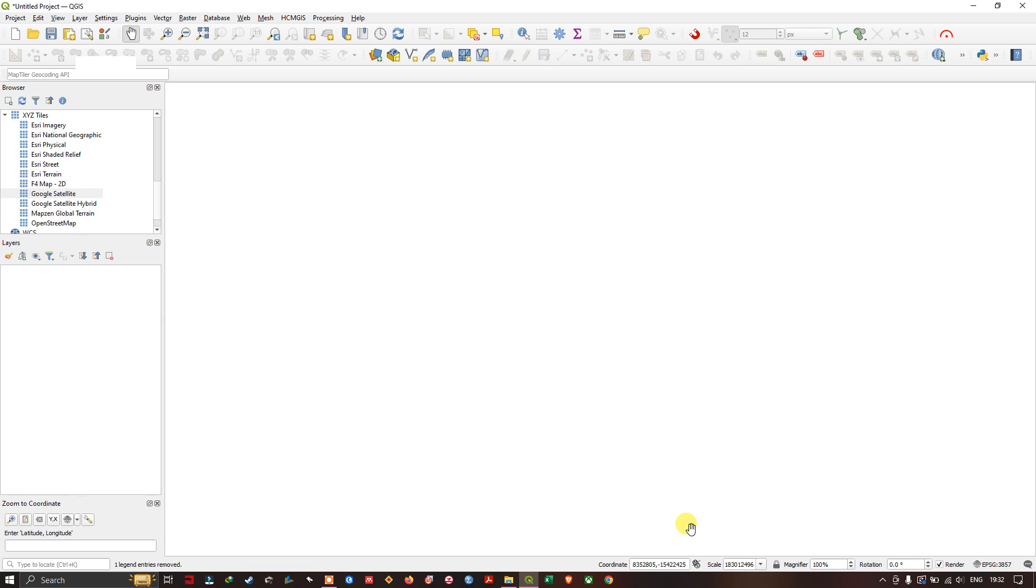Hi hello everyone, welcome to Terra Spatial. In this video tutorial we are going to see how to download high-resolution georeferenced image from QGIS.